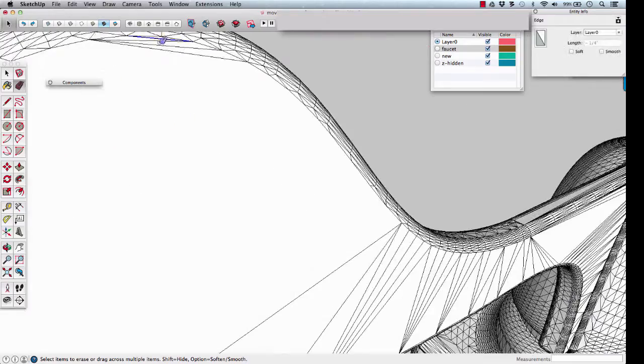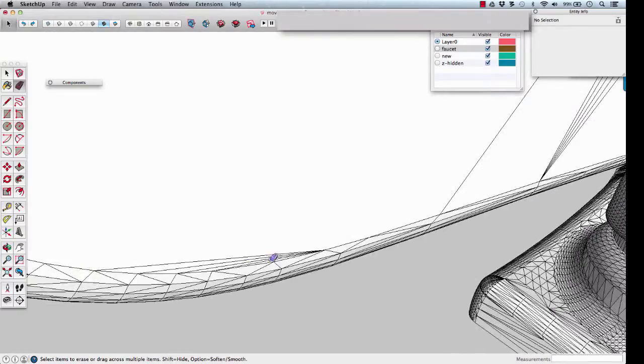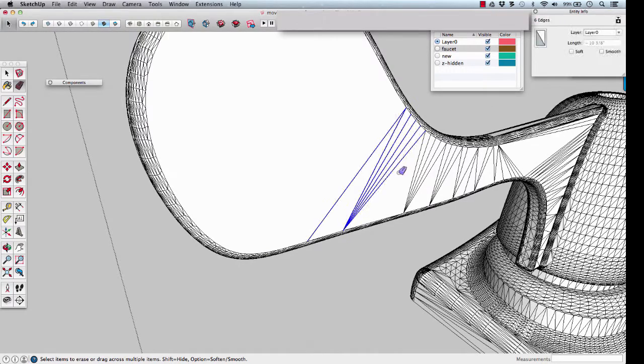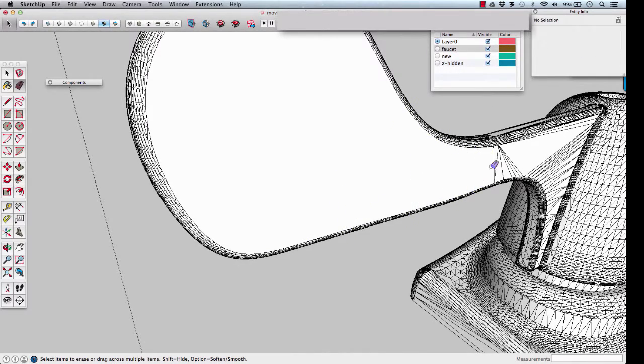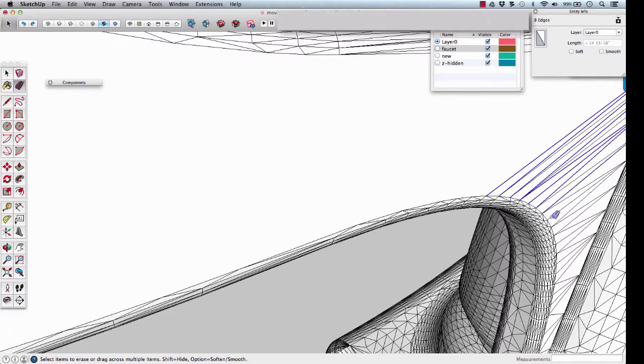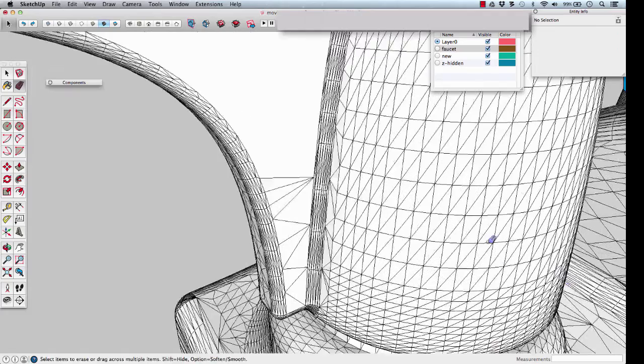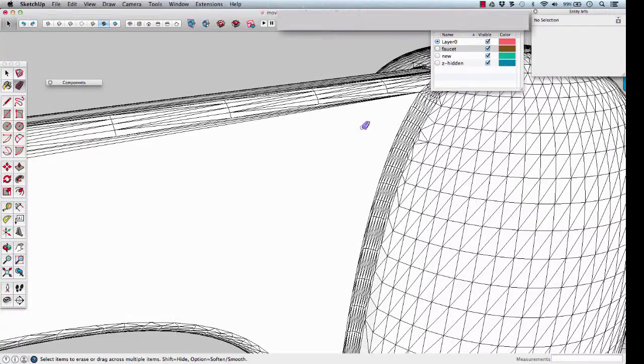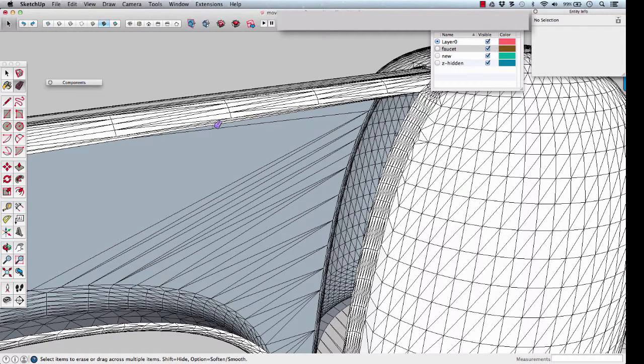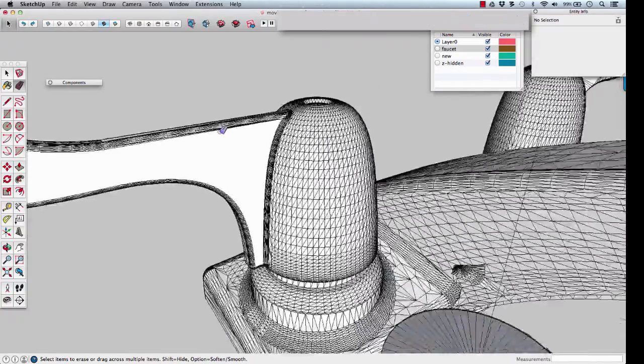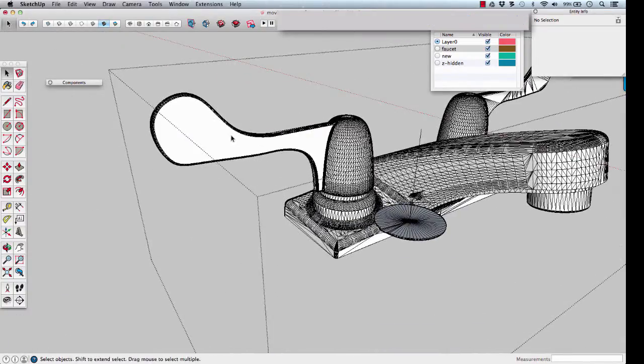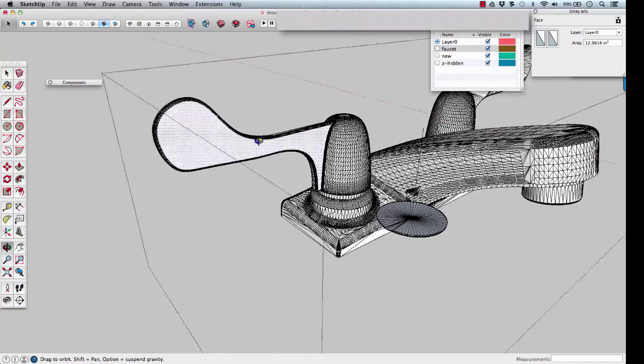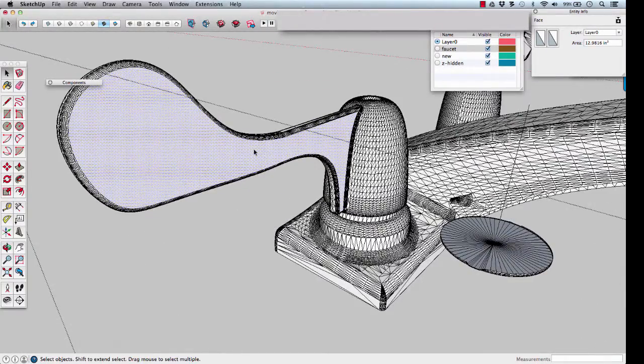Erasing where a lot of lines meet can speed up the erasing process. That line shows that it's needed. Back up one, Control-Z. We're left with all the faces that are coplanar, which appears to be the entire handle.